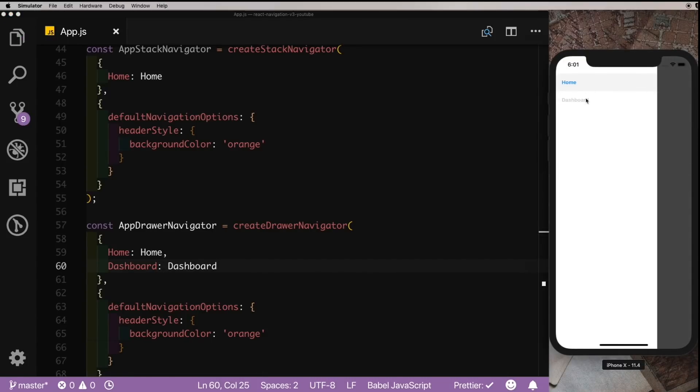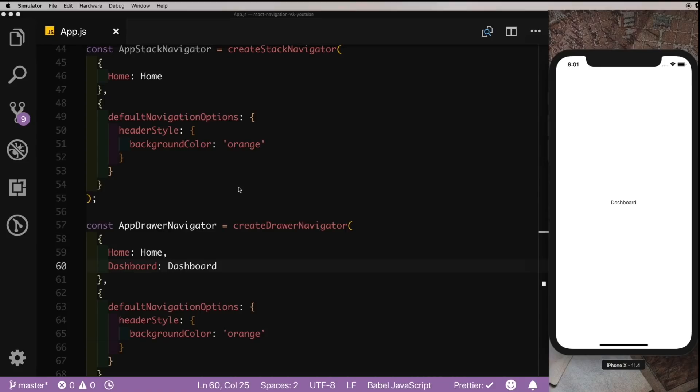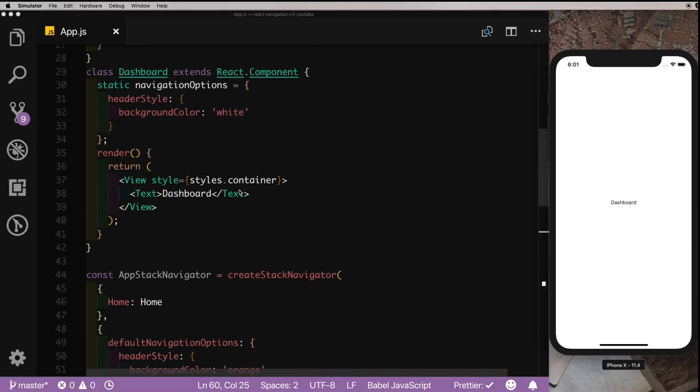So what's special in this? So if you remember in version 2, every time you would change your screen, that screen would be unmounted and mounted again. It would not preserve the state of the screen that has been changed. Here in React Navigation version 3, I'll just demo it for you.